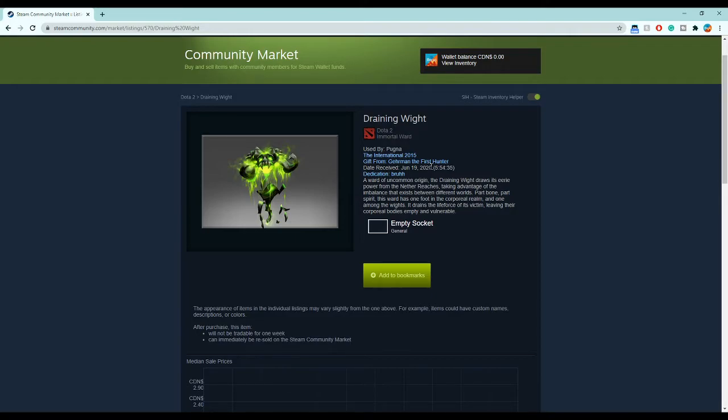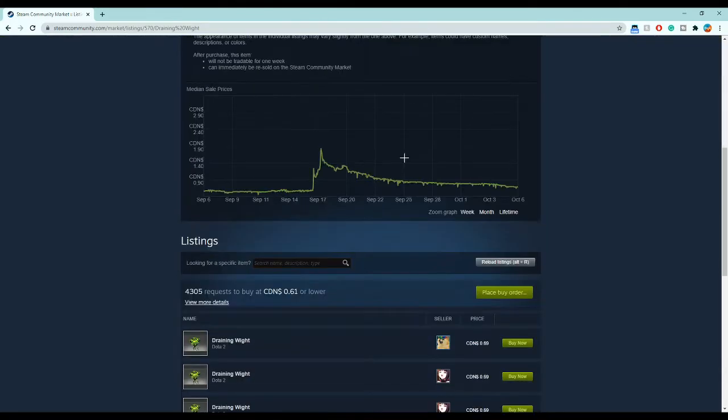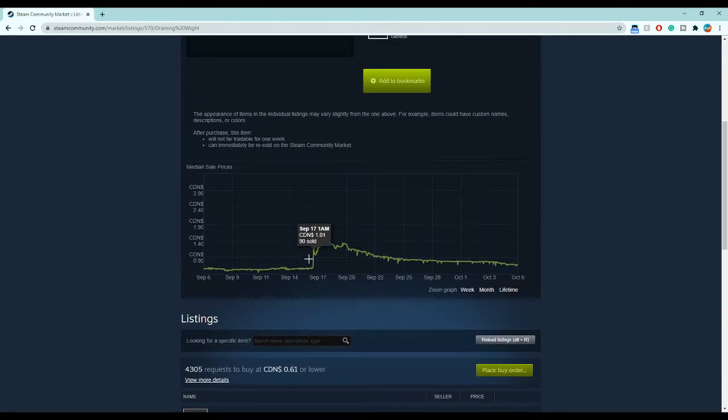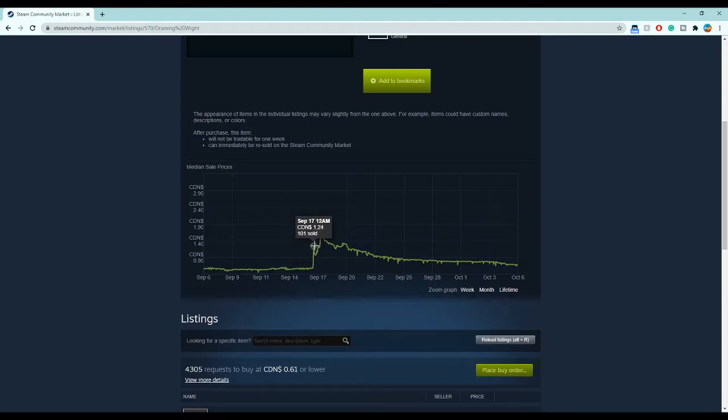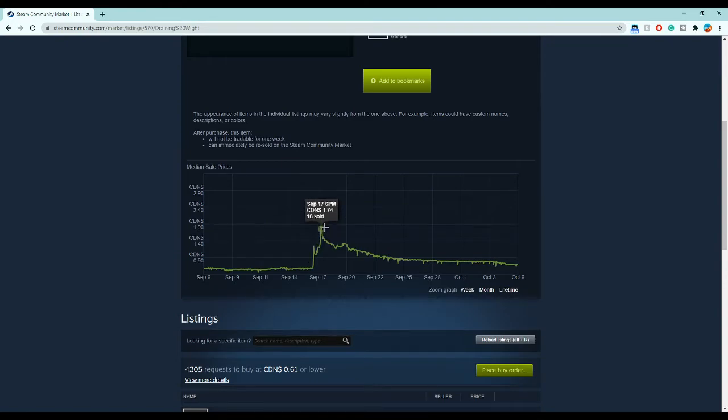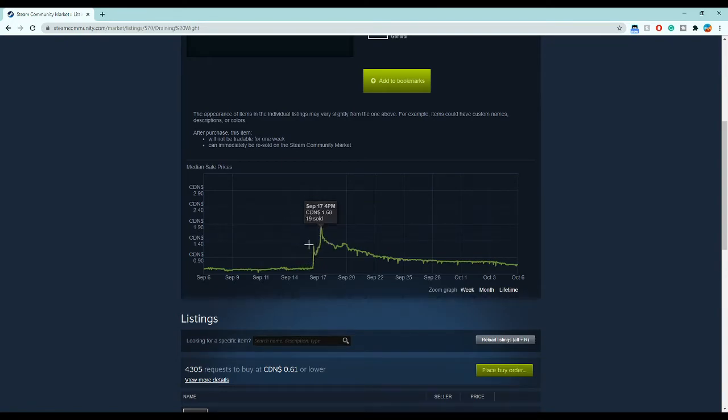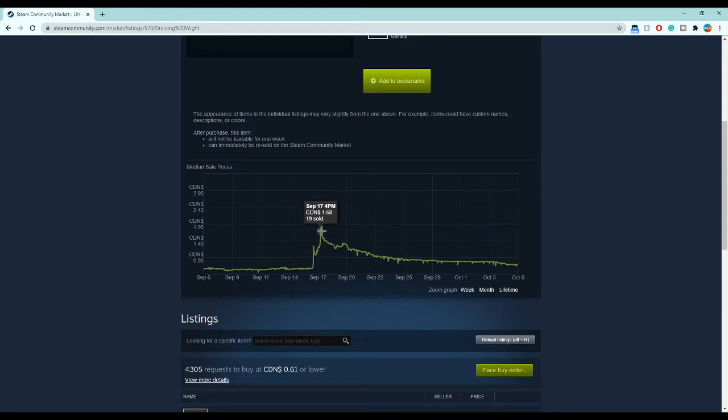You can see this large spike was the day that the immortal released. The item doubled in price and actually tripled in price, but then it started to trickle down.